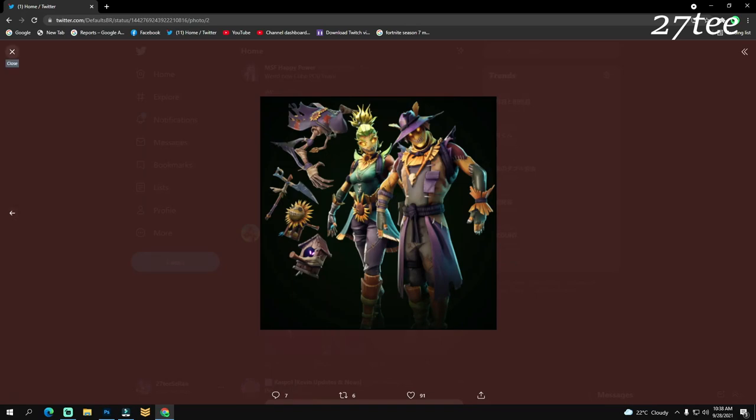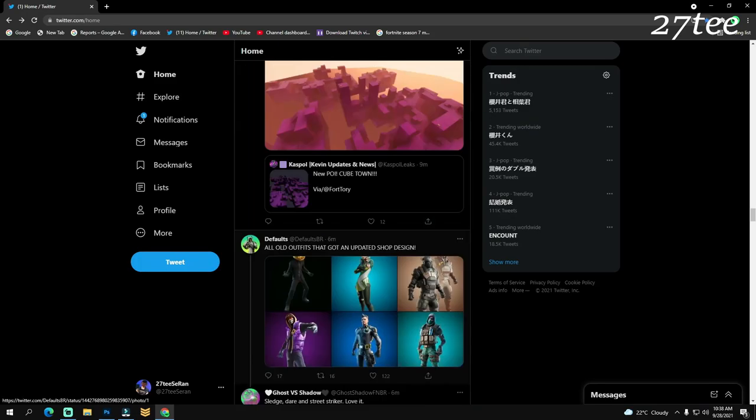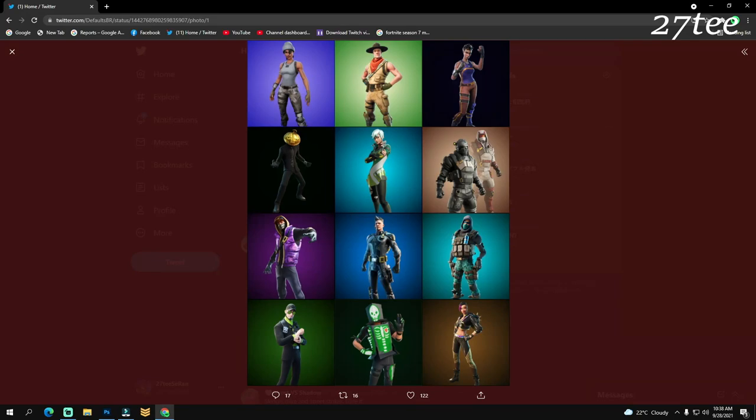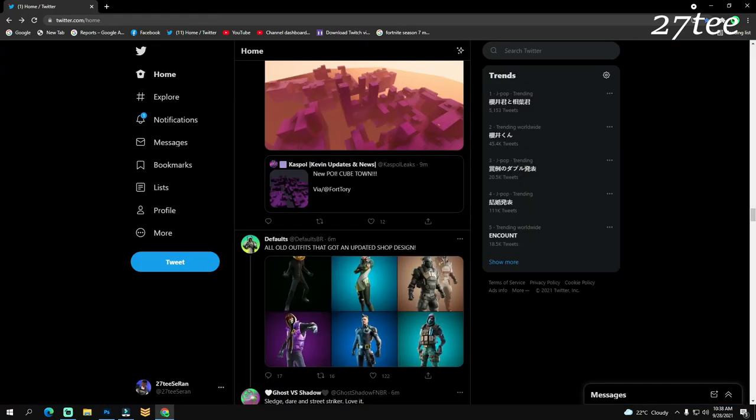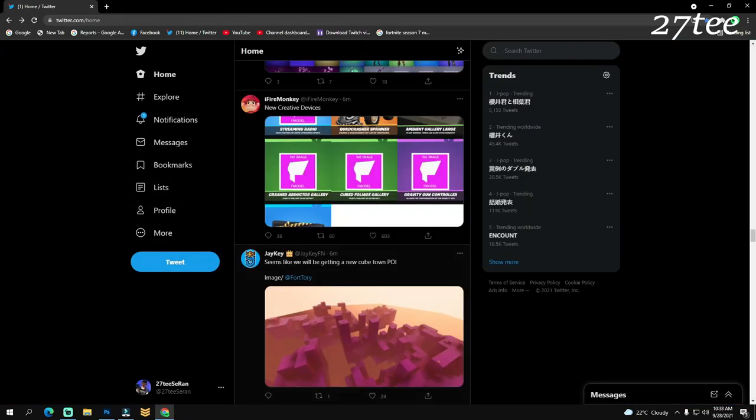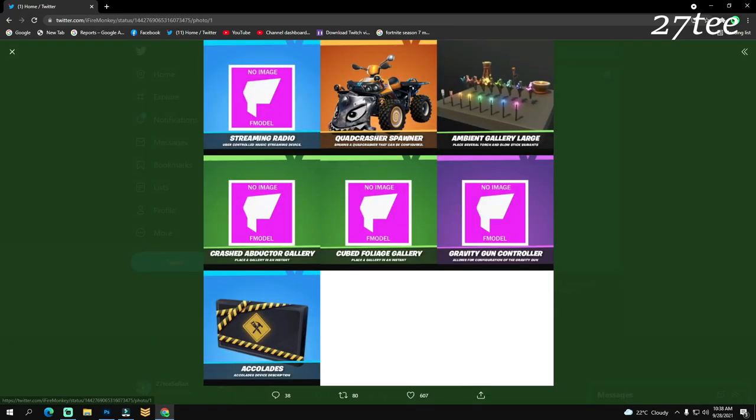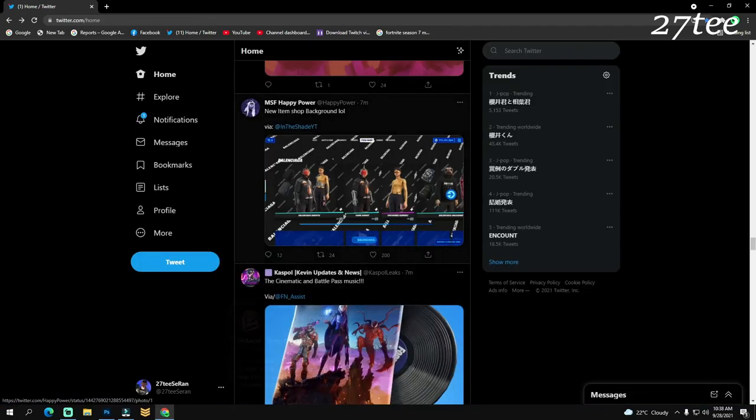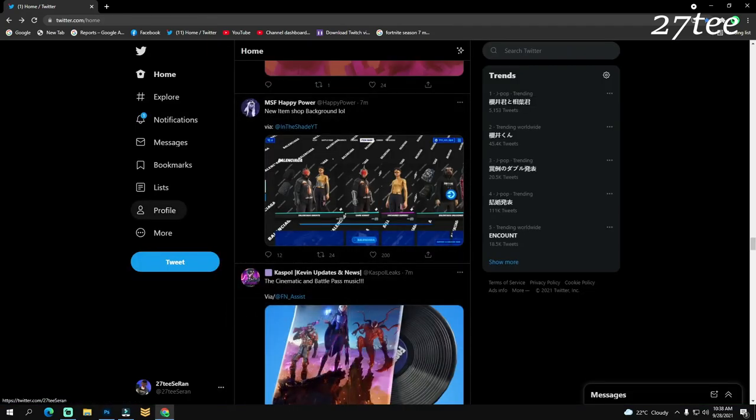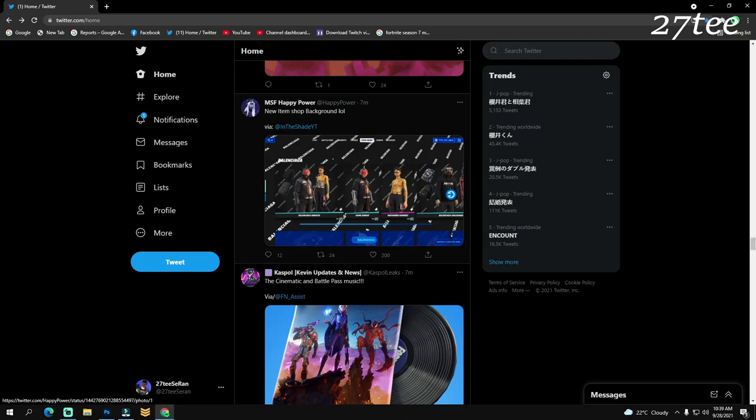As I said, we should expect a lot of Halloween skins within this update. Here we have old outfits that got an updated shop design, so we should expect all these skins making a return into the item shop. Here we have some new creative devices. There's going to be another item shop background.